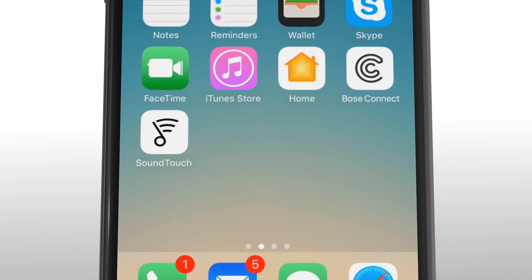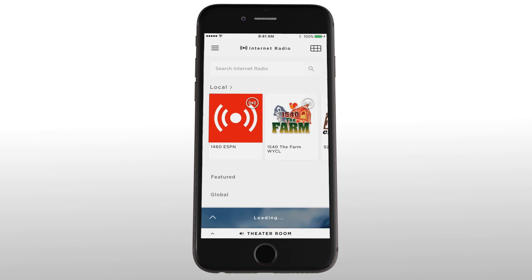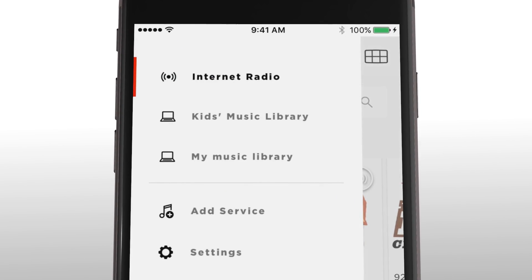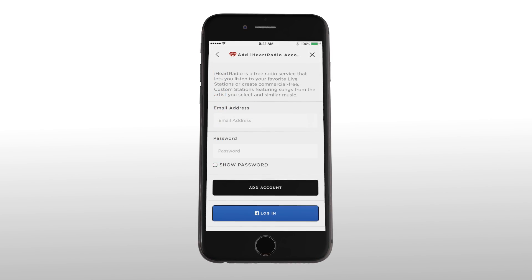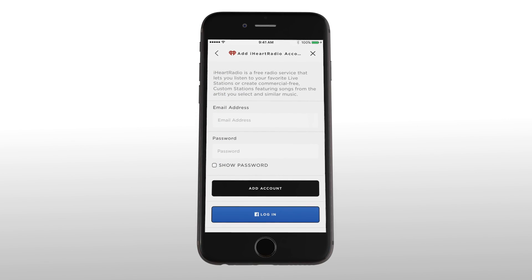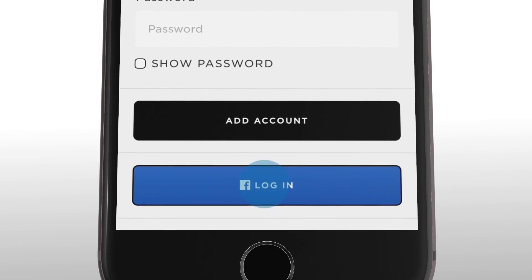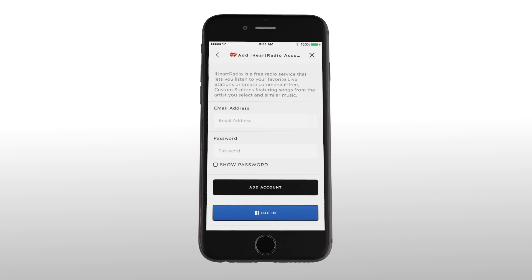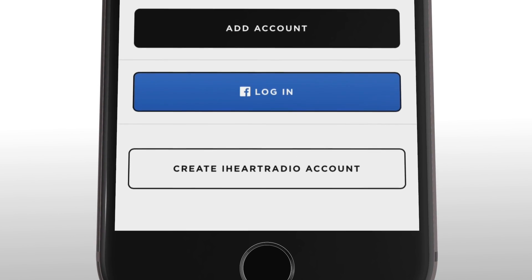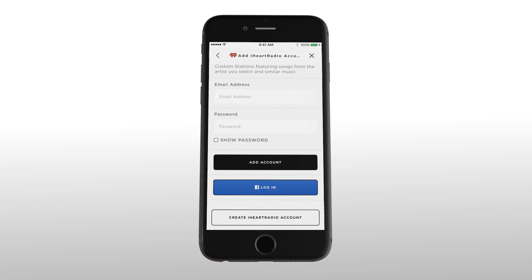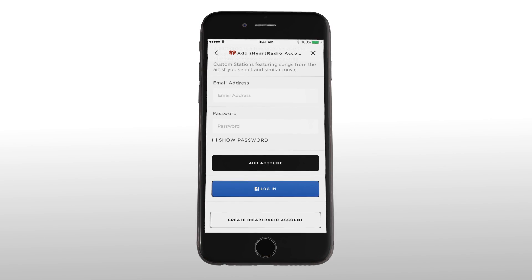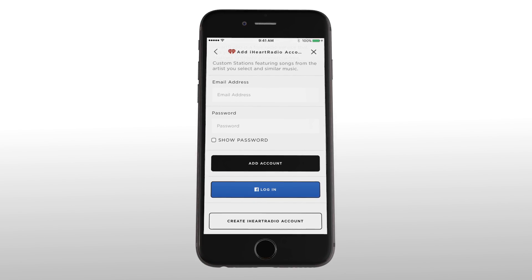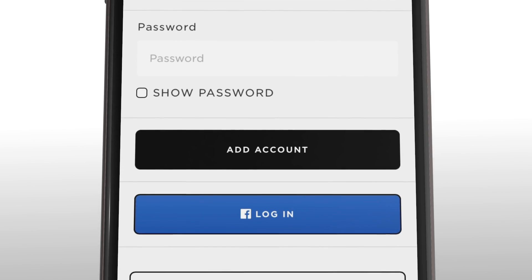Start from the SoundTouch app on your mobile device or computer. Tap or click on the menu icon at the top left corner and choose add service, then select iHeartRadio. If you don't have an iHeartRadio account you can sign in with Facebook or tap on the create iHeartRadio account button. If you already have an account, just enter your email address and password then tap add account.